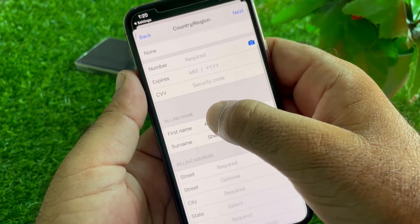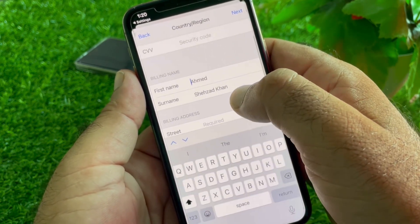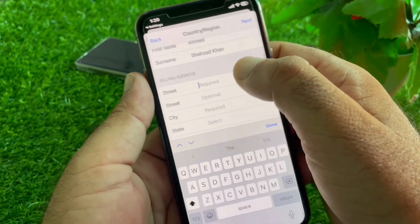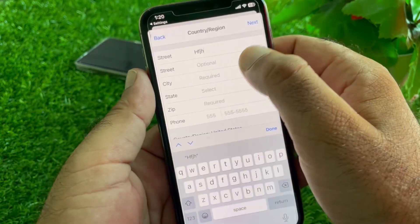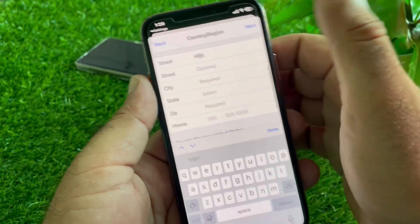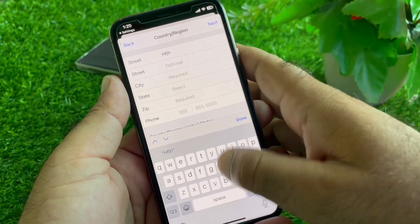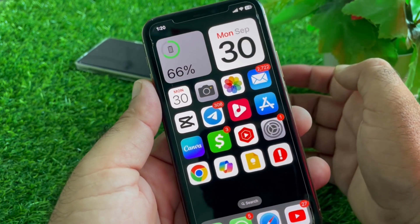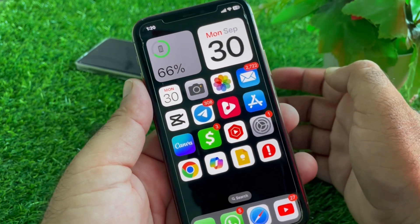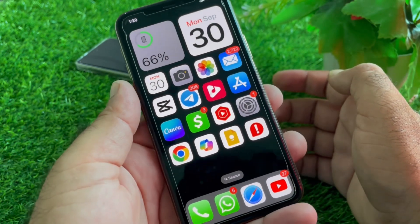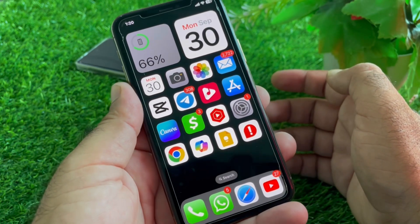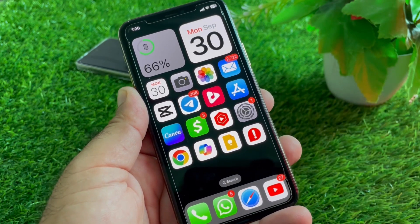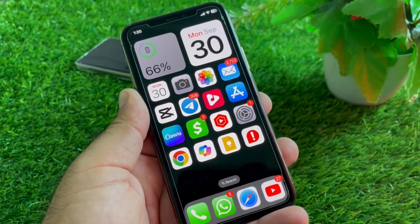Enter your card number, first name, last name, and complete billing address — make sure to use your real information, not a fake one. Tap Next and your problem should be fixed. You can now update your payment method easily. For more videos, please subscribe to the channel.